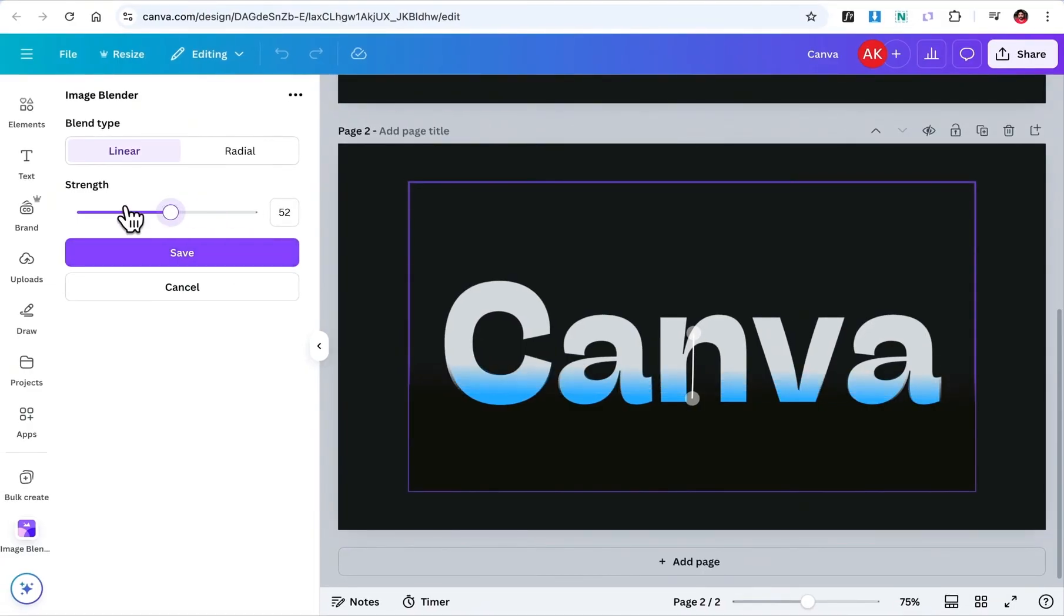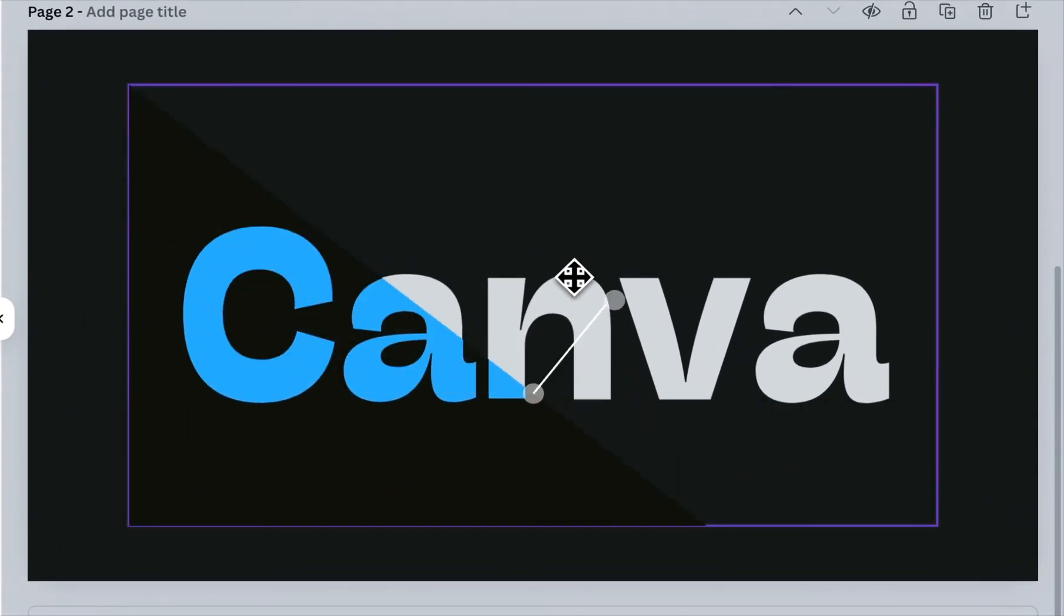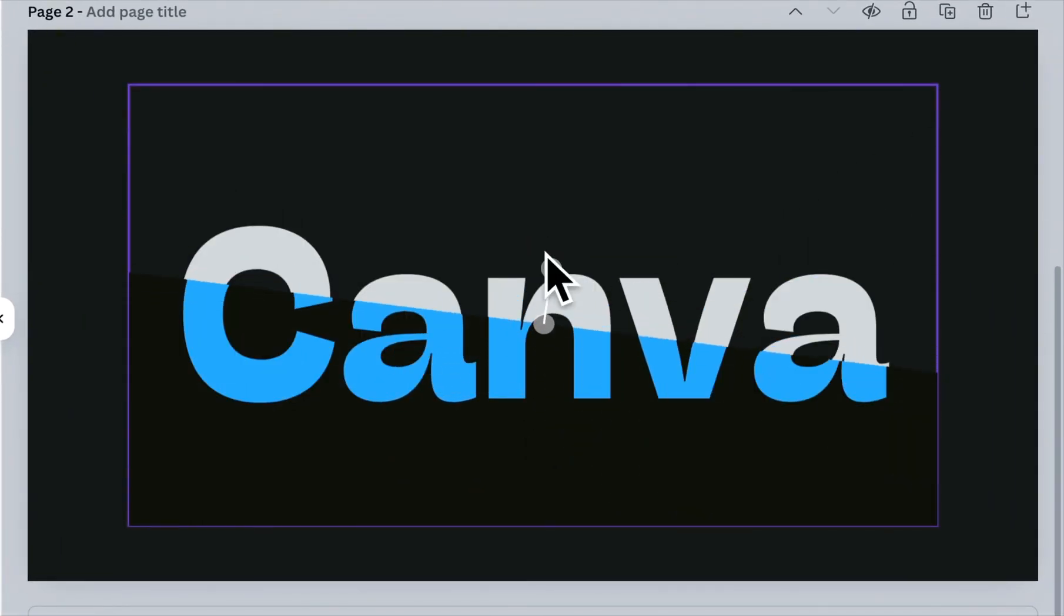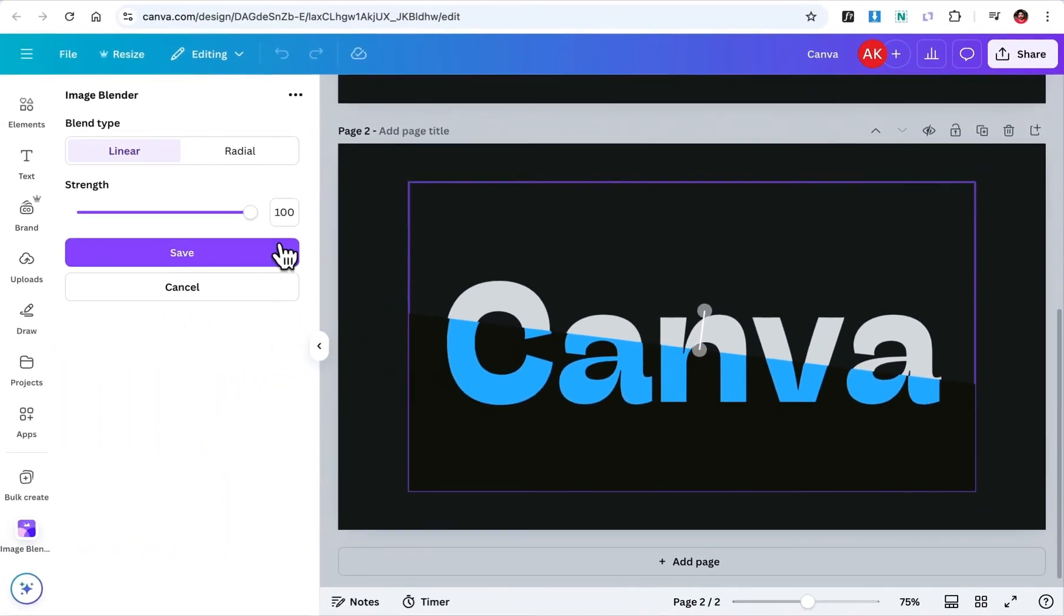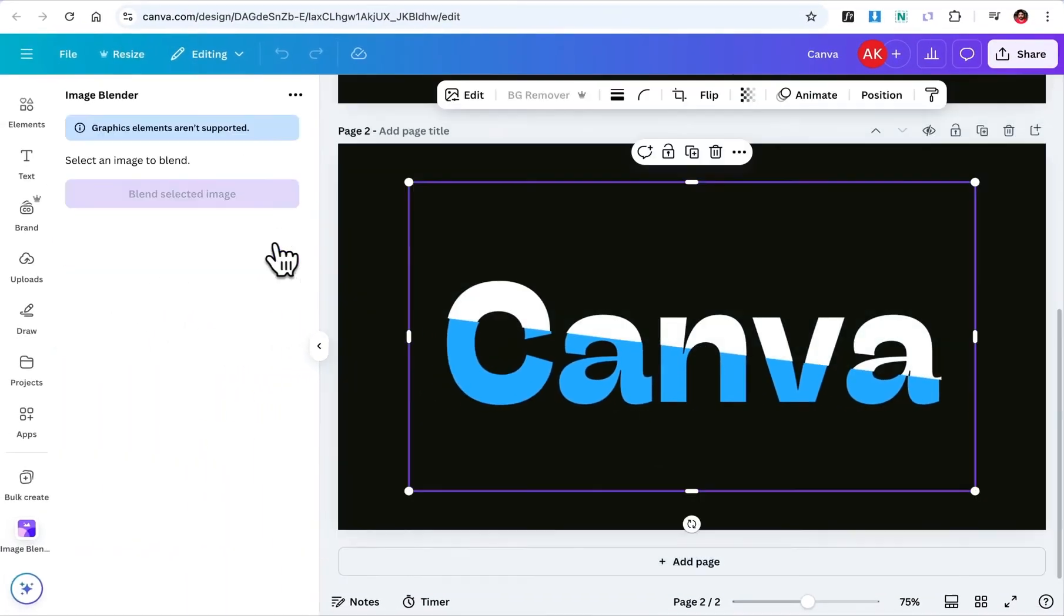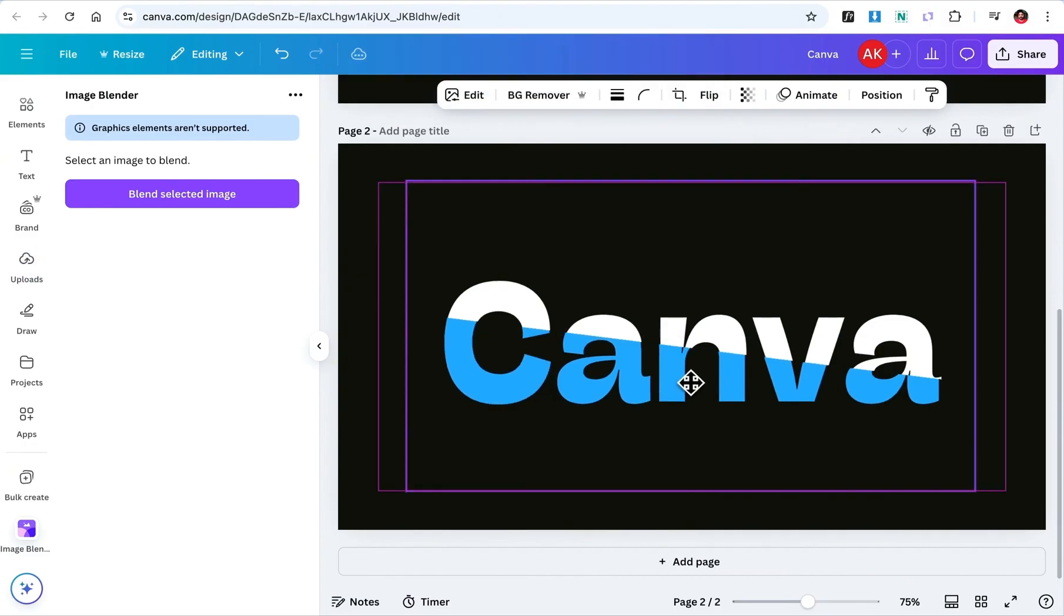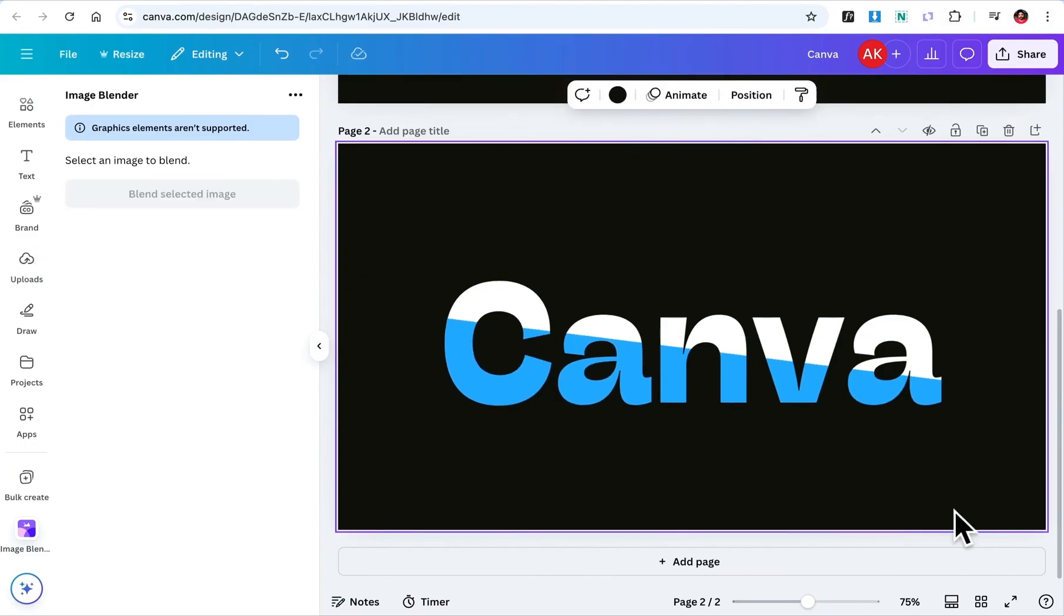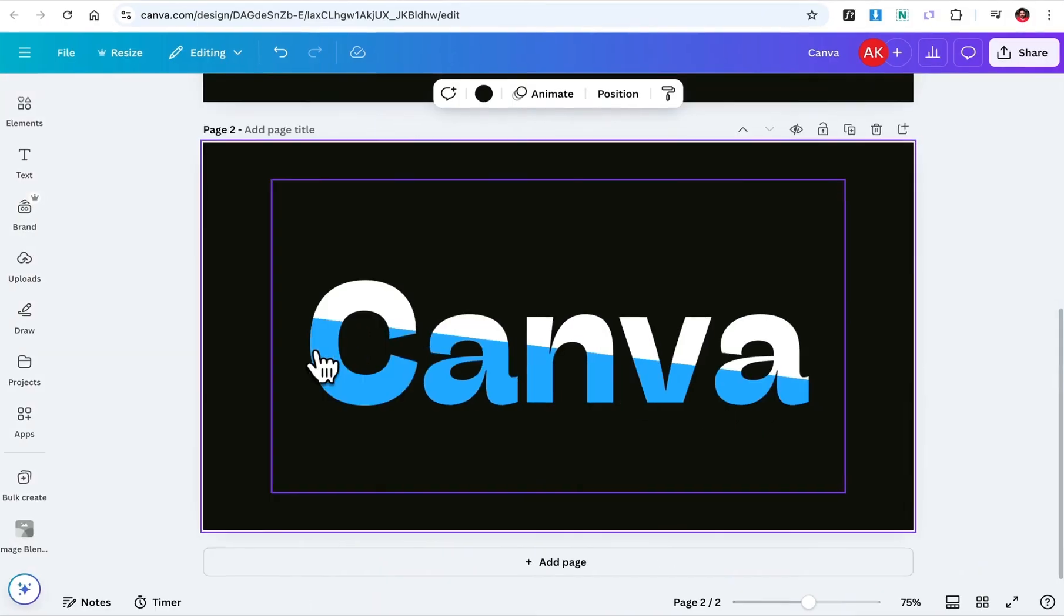For this design, I'm setting the strength to 100% to make the blend fully solid. Then, I'll adjust the position until I'm happy. Once you're satisfied, click Save. And the effect will be applied to your image. If the images don't align perfectly, take a moment to adjust their positions and sizes until everything looks clean and seamless. And that's it!